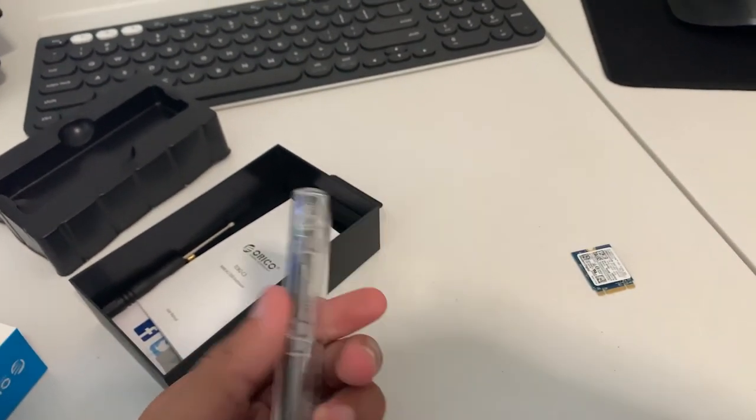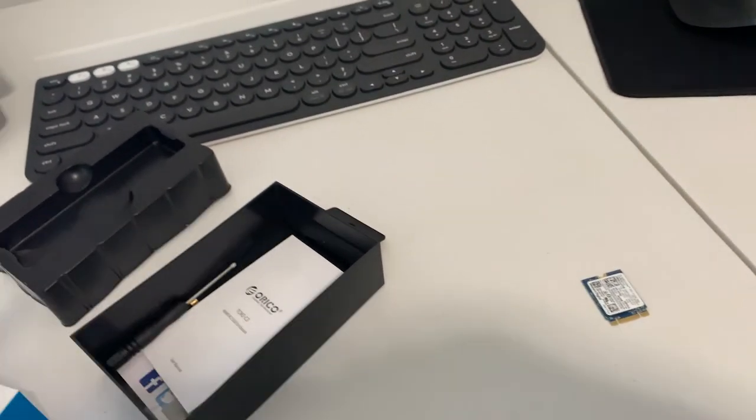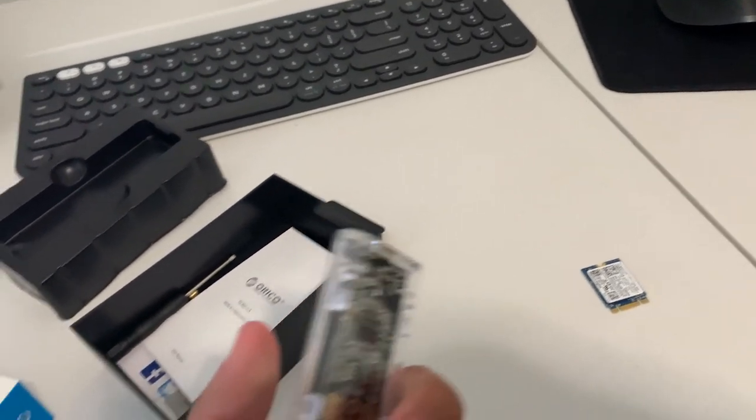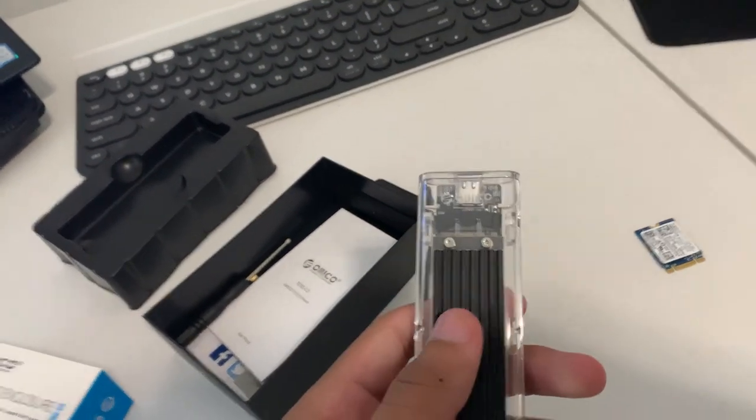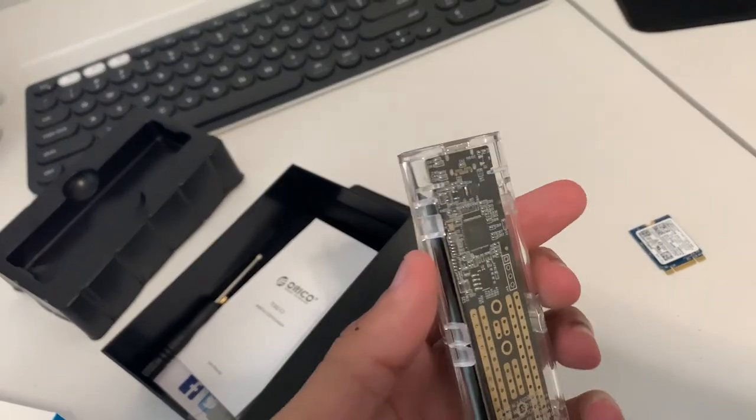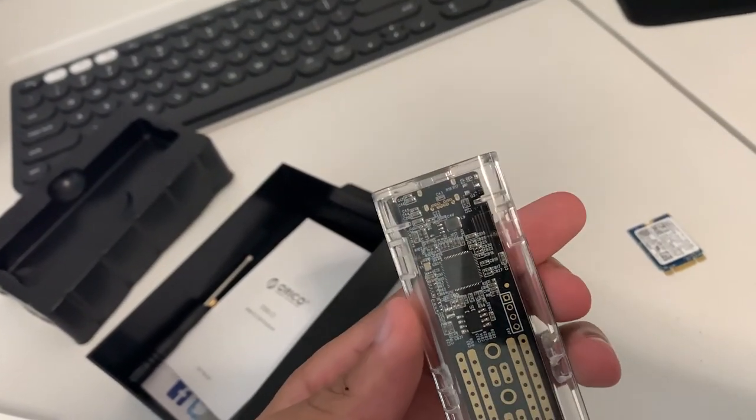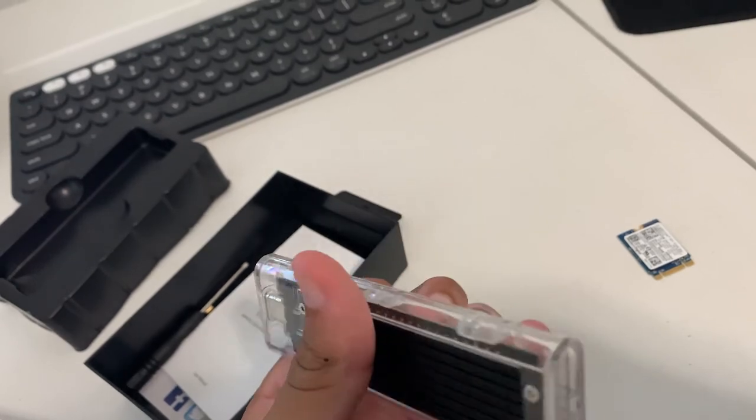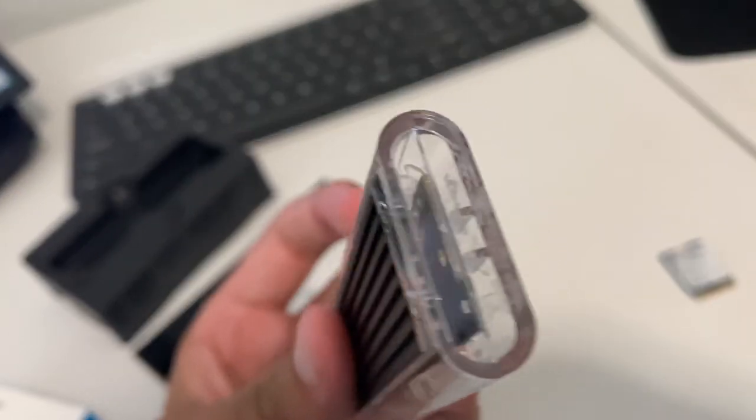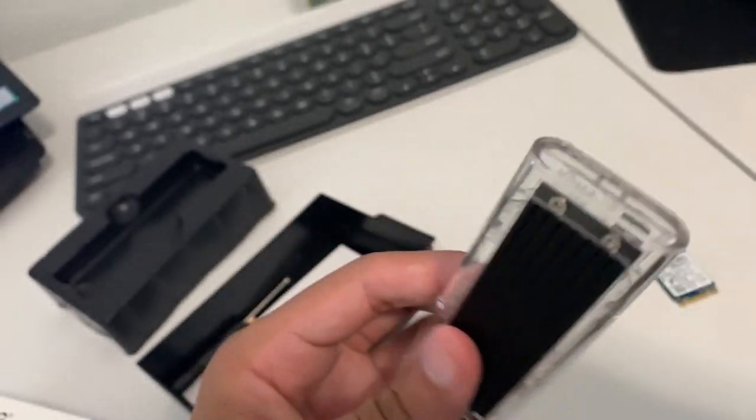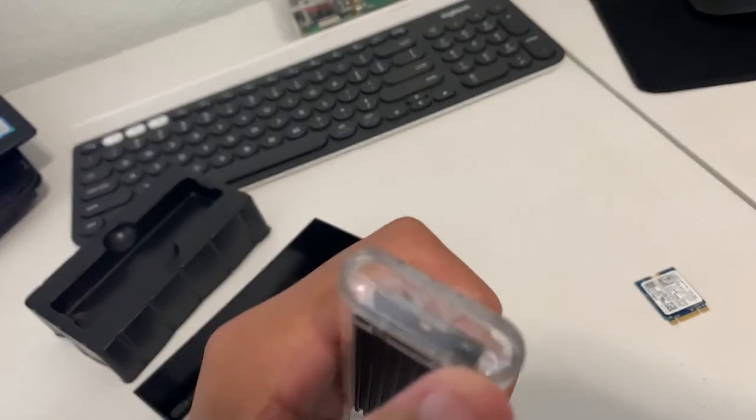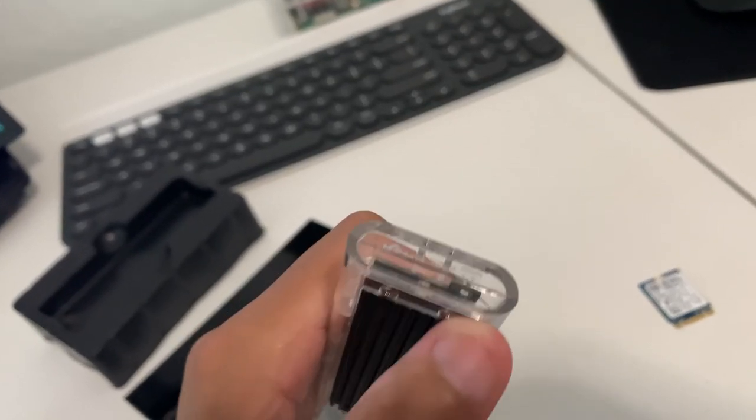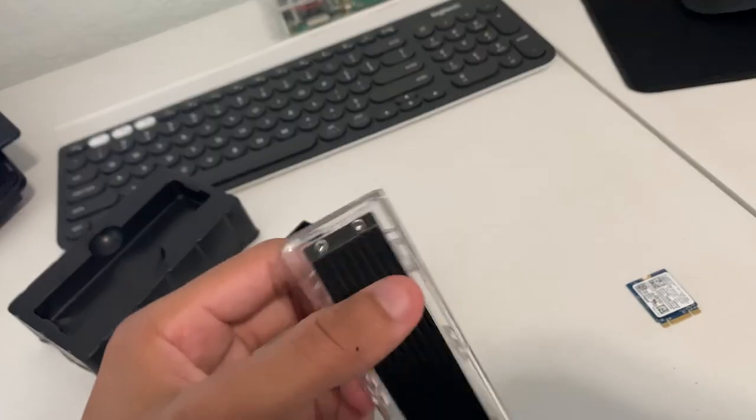The same brand Orico sells one that's silver so you can't see inside, but I thought it'd be cool to be able to see all the capacitors and whatnot on the inside. There's also a blue LED status light on the back here in this corner that lights up when you plug it in.